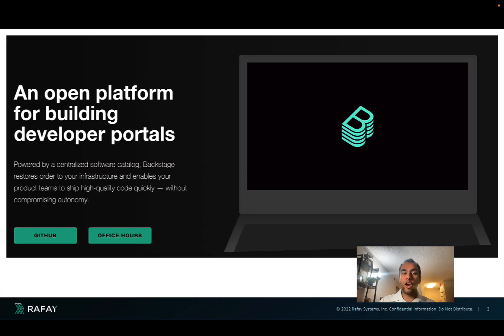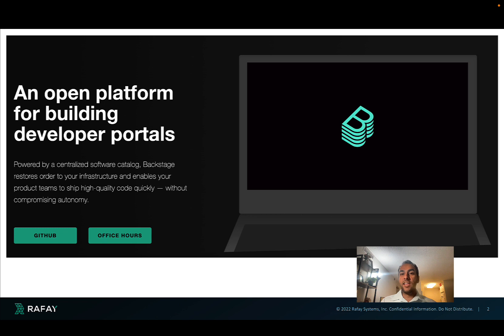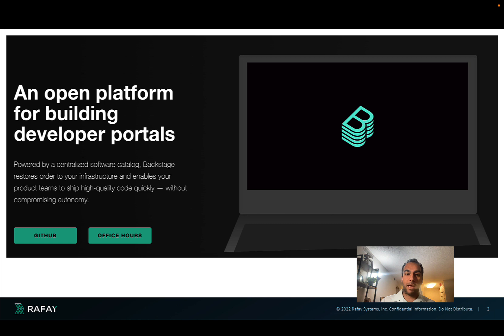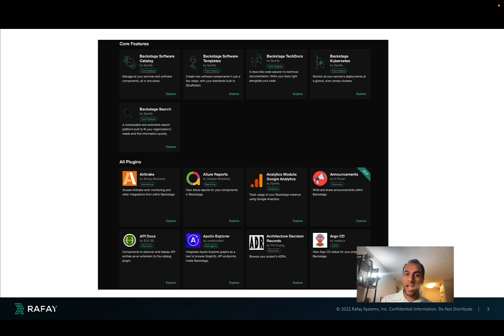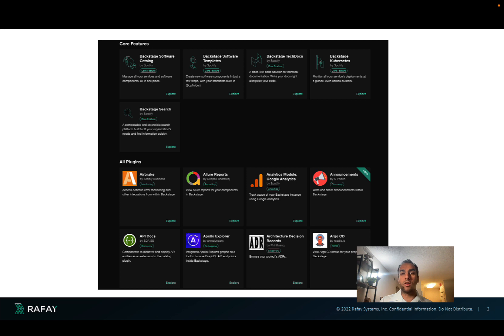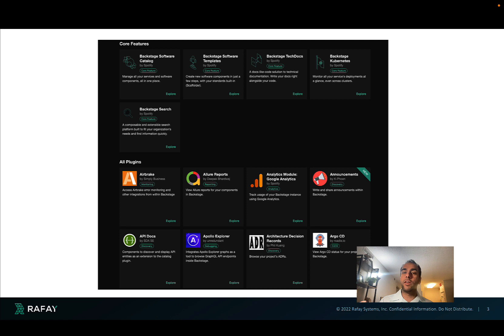To start, Backstage is an open-source platform built by Spotify and it's really for enabling developer self-service and for building developer portals by platform teams. Backstage has some key core features, for example, a software catalog, technical documentation, the ability to build that quickly, integration for Kubernetes and more. And it's very extensible and has a very extended ecosystem of plugins.